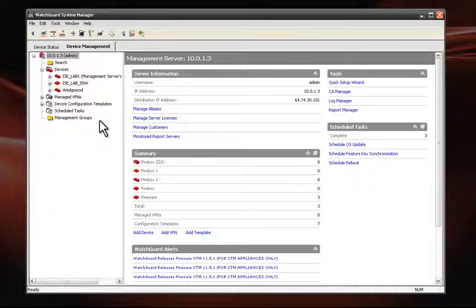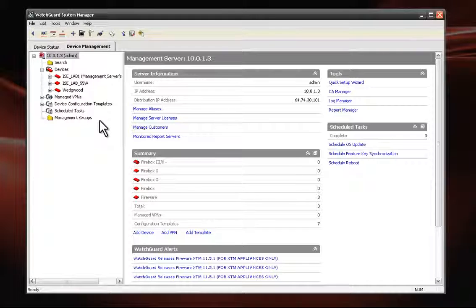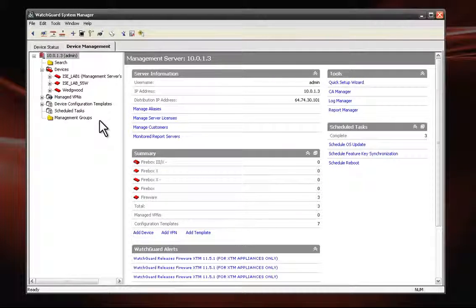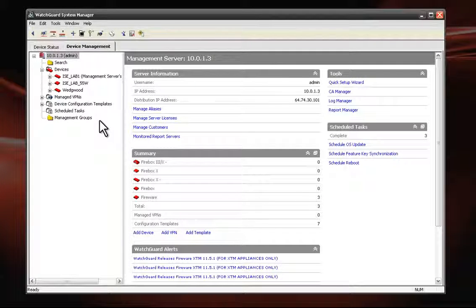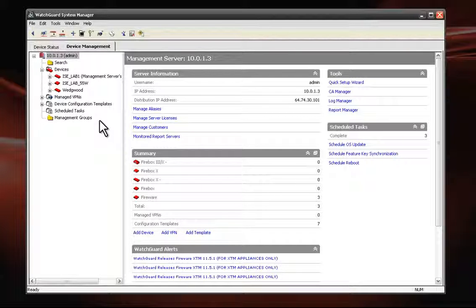Since the management server cannot be administered using WebUI, you need to install the WatchGuard System Manager. If you have already installed WSM, you can simply rerun the QSW and install management server.